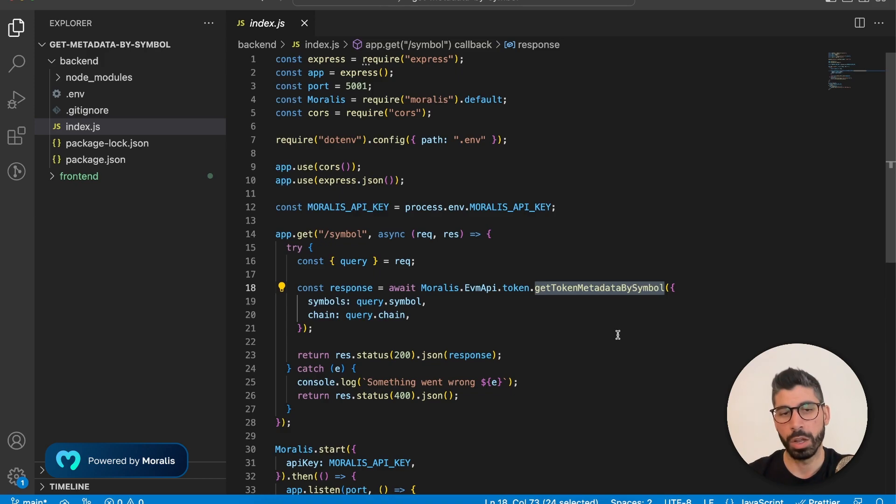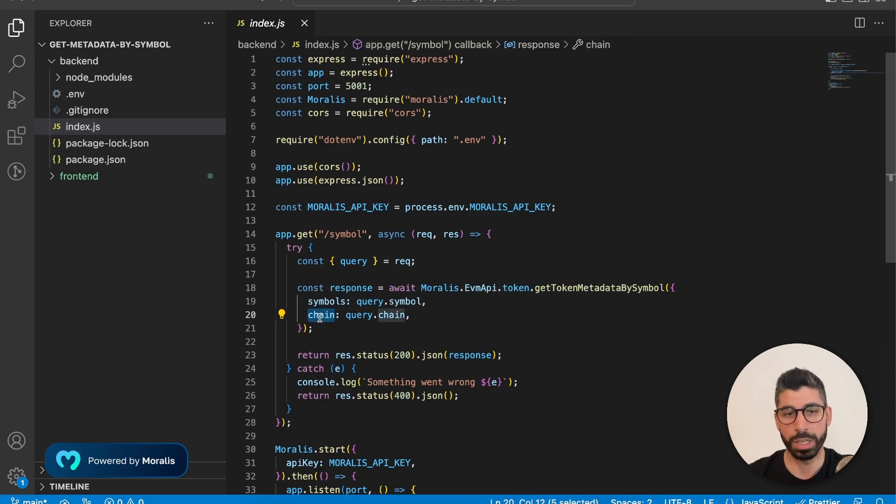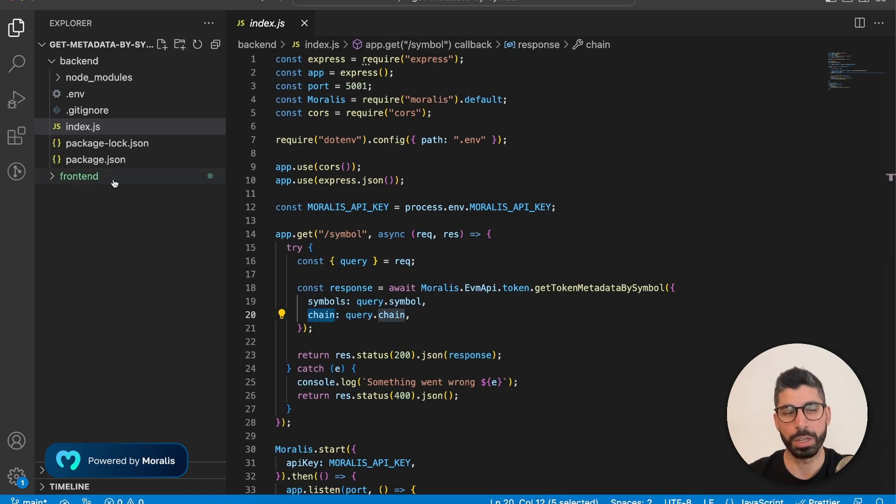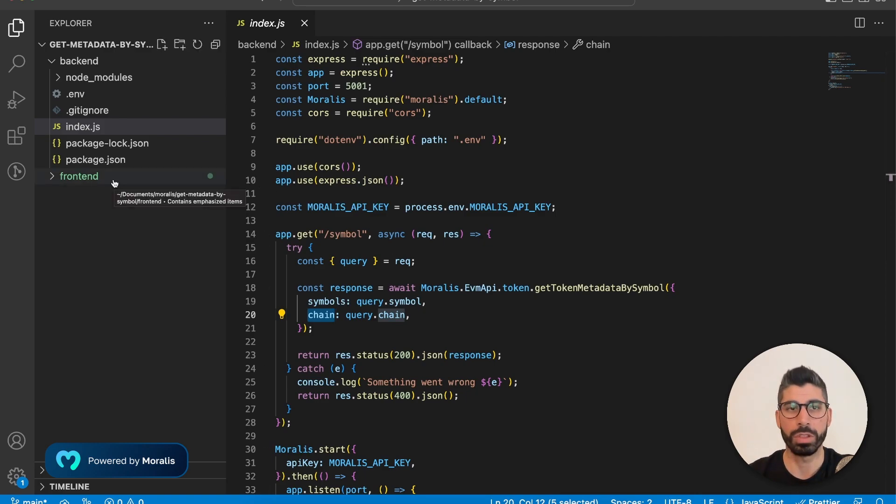Now, in order to use this endpoint, we need to pass along two parameters. It's the symbols and the chain. And in our case, we're getting these two from the front end. So let's go to the front end folder right here and see how we're passing everything back to the backend.